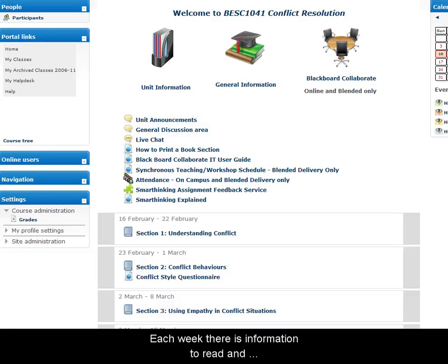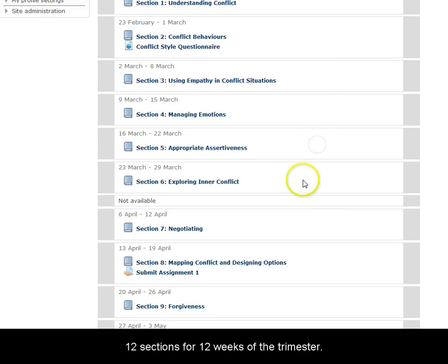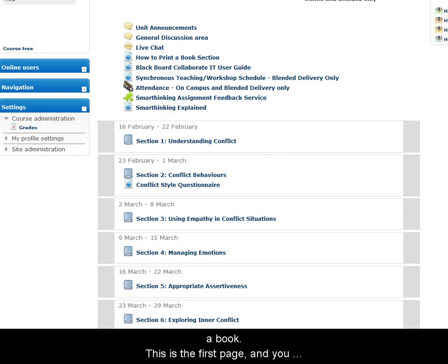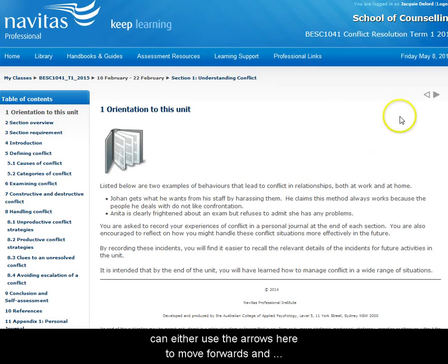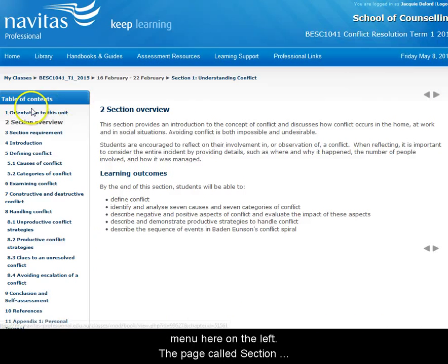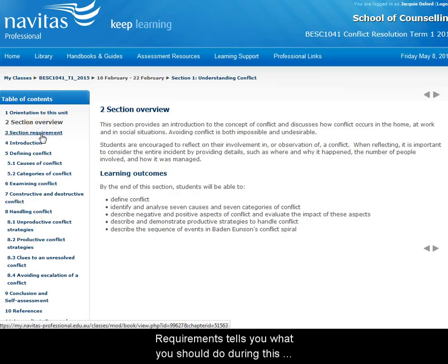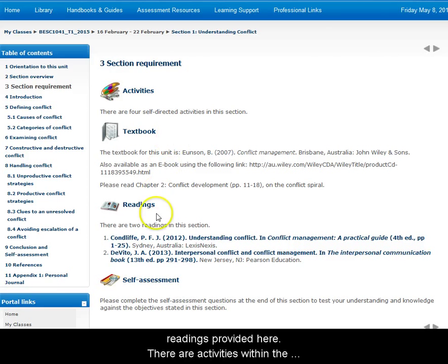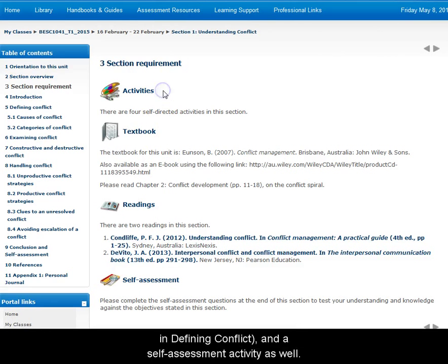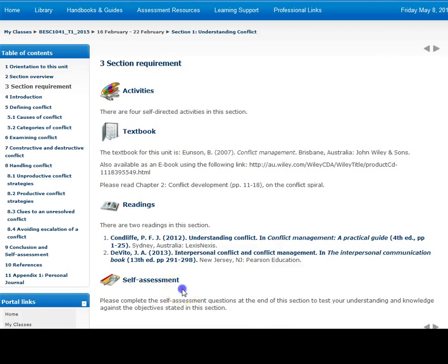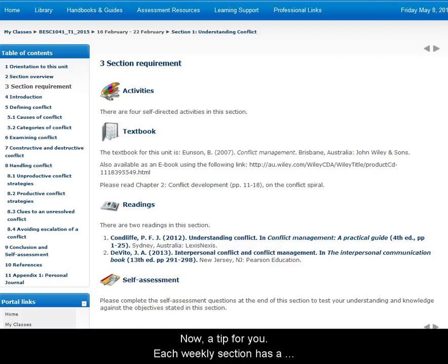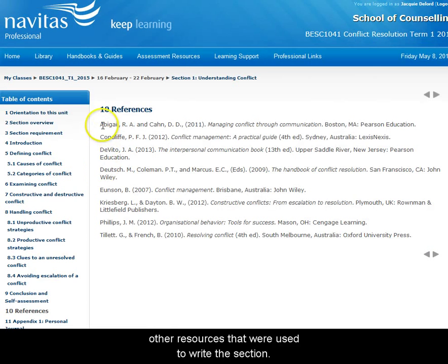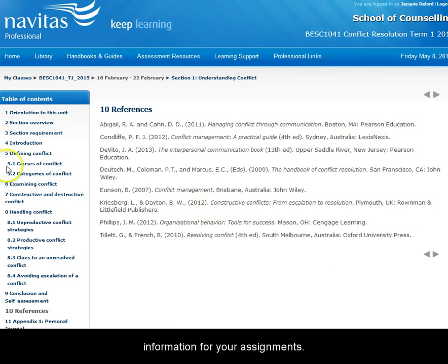So you've got your textbook — now what do you do? Each week there's information to read and instructions on what to do in the weekly sections: 12 sections for 12 weeks of the trimester. Each section is organised like a book. You can use the arrows to move forwards and back through the pages, or choose your page from the menu on the left. The page called Section Requirements tells you what you should do during the week, including reading a chapter of the textbook and other provided readings. There are activities within the pages, such as defining conflict and a self-assessment. Each weekly section also has a reference list of books and resources used to write the section — these are a great starting point for finding information for your own assignments.